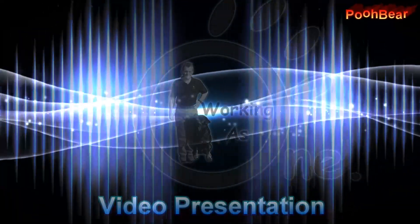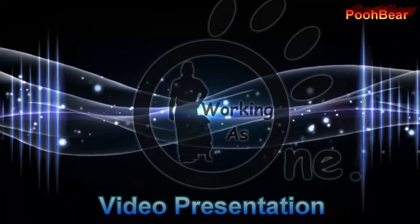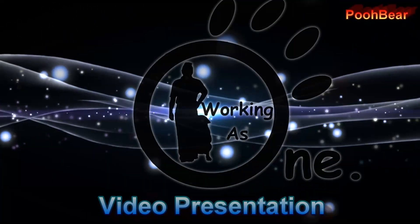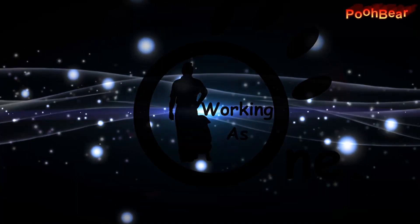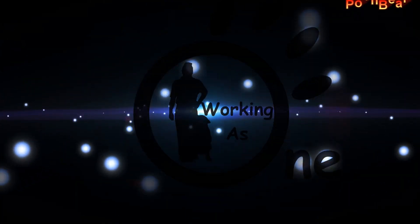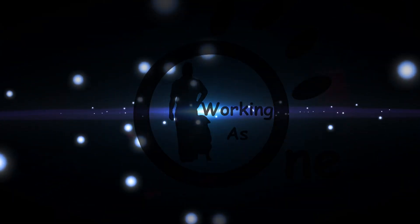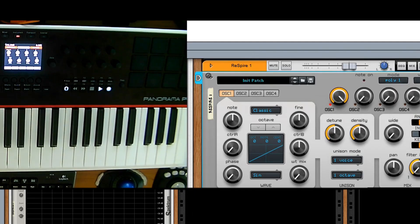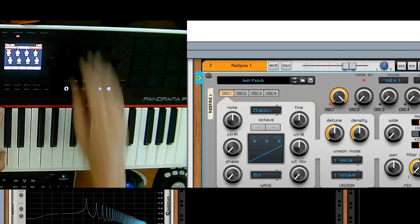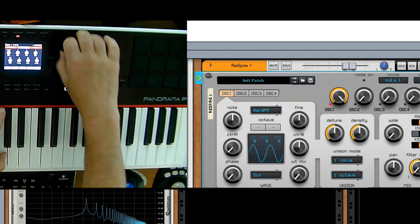Hello there Reason people, Poo Bear here and welcome to my channel. Today we're going to be looking at two things. The first thing, very straightforward, is how we can use multiple controllers with Reason.